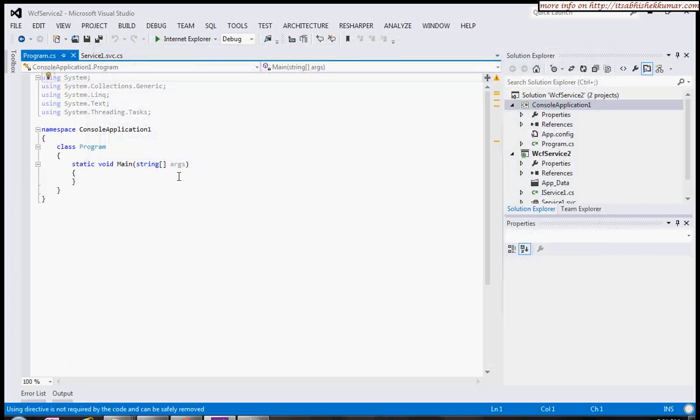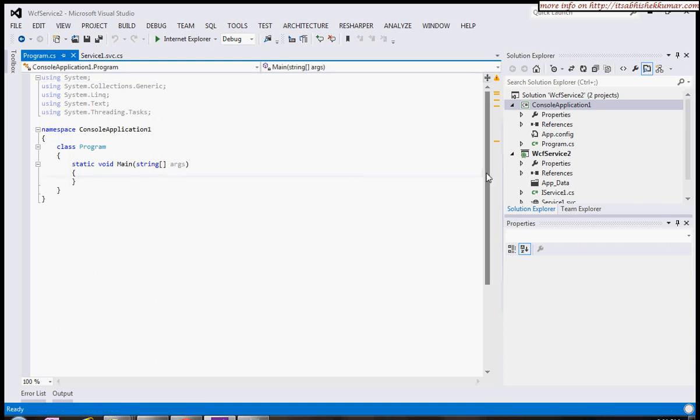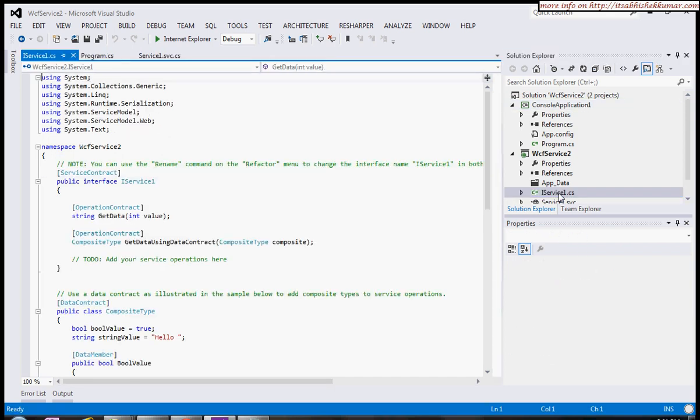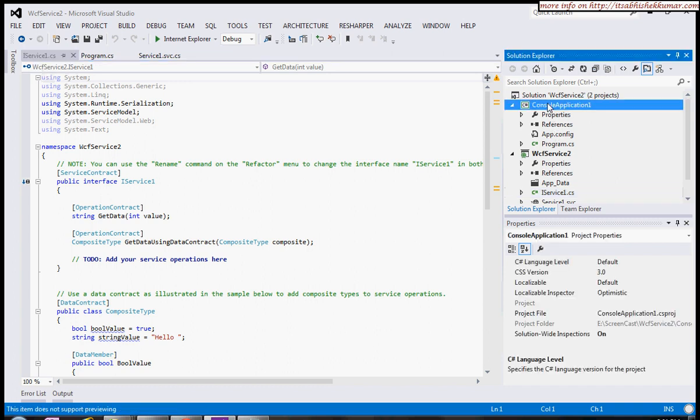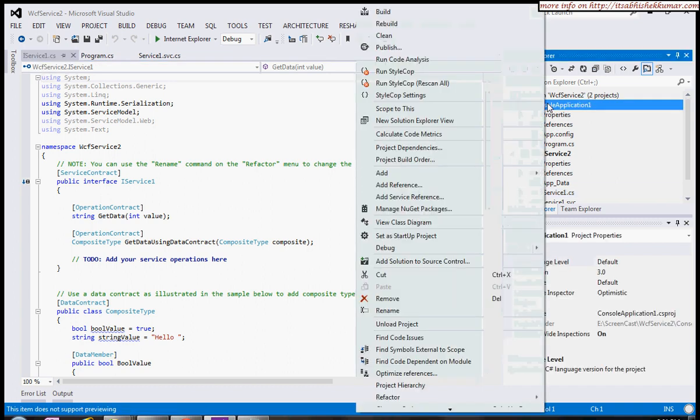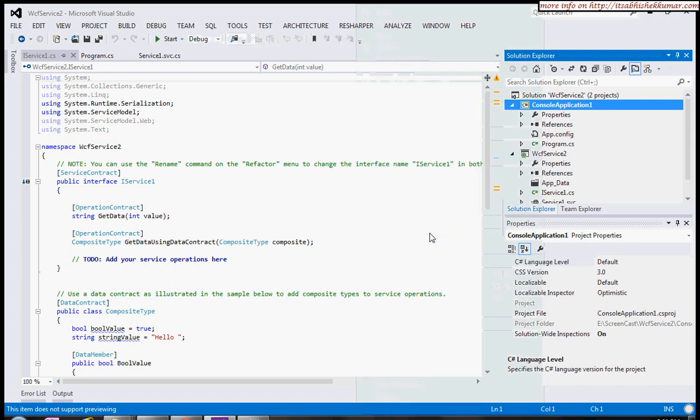In this console application, I want to invoke the service provided by this WCF service, which is GetData. First of all, I'll make this project the startup project.